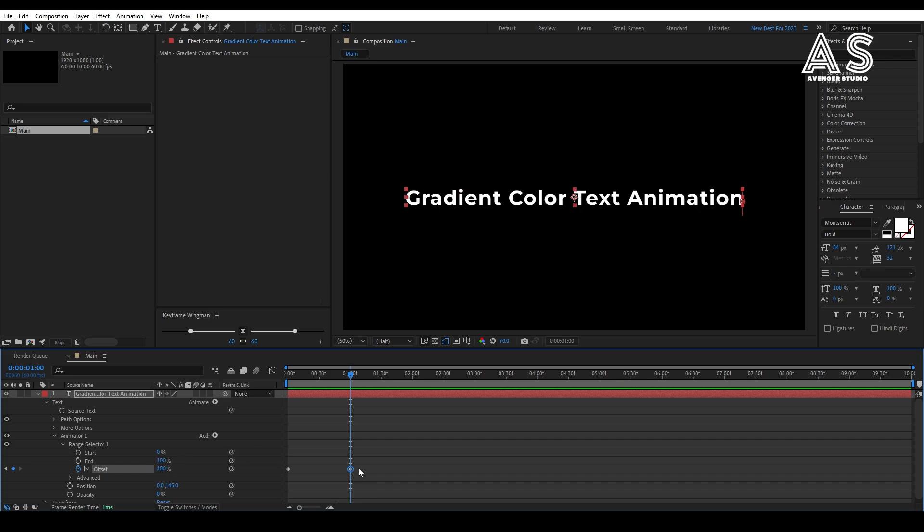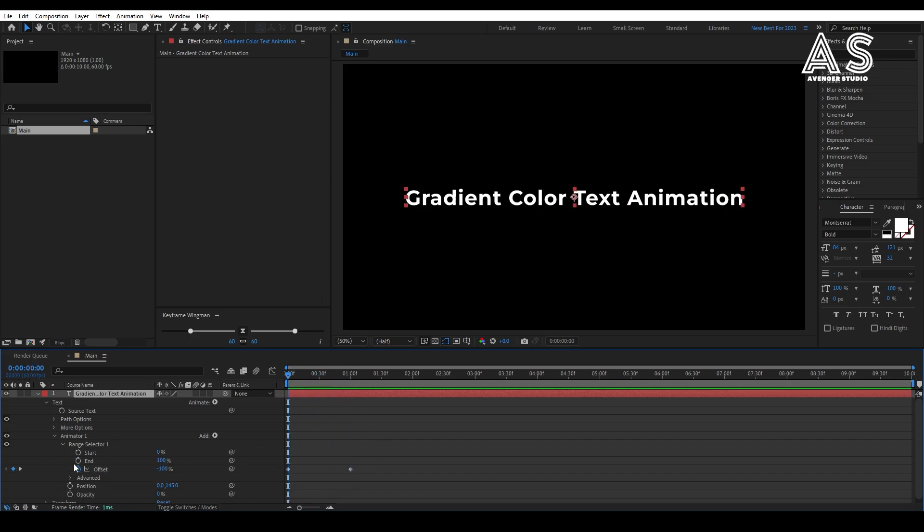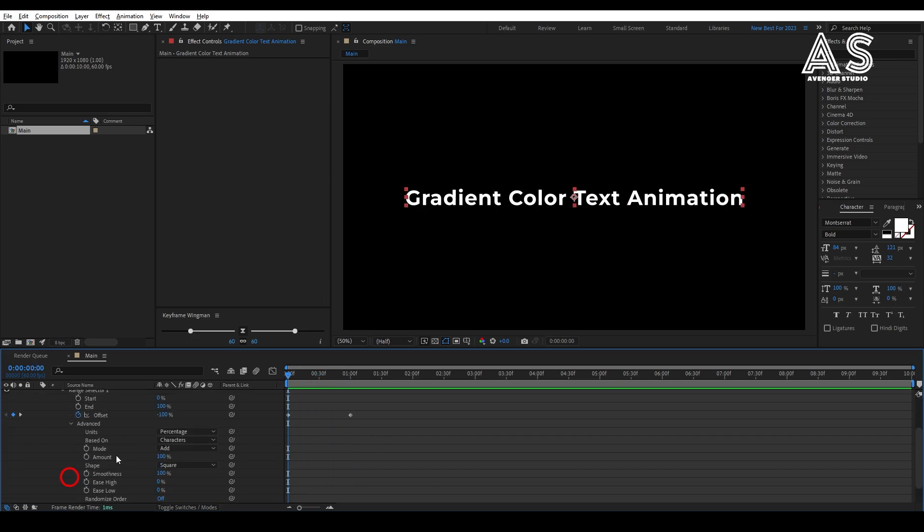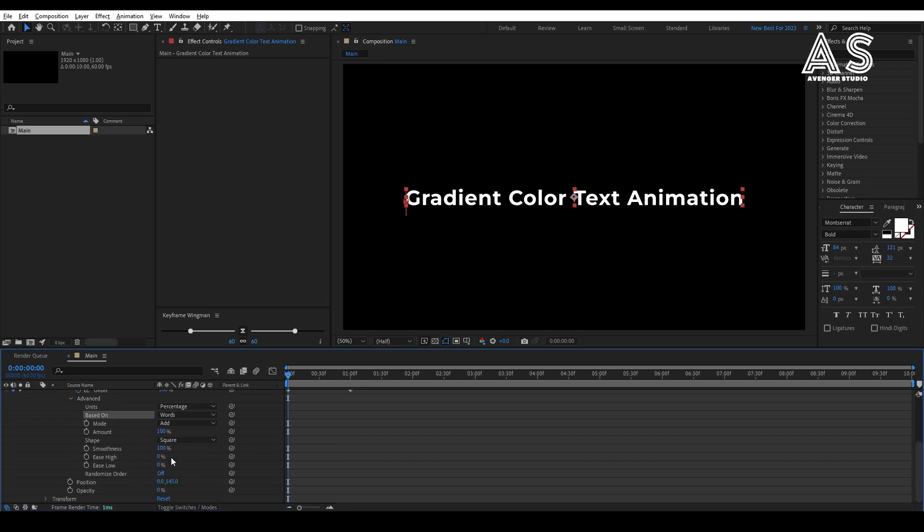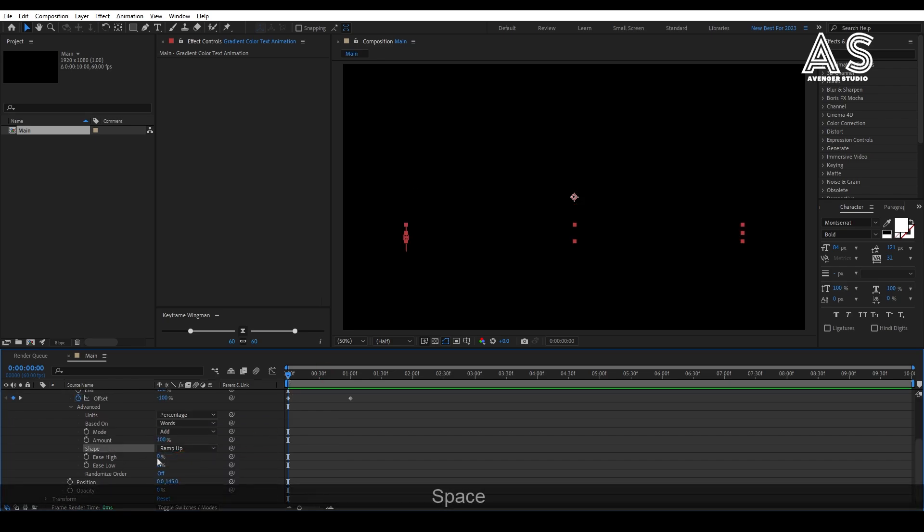Now, open advanced property and change the based on property to words. Then, change the shape to ramp up. Now, also change the ease high and ease low to 50.